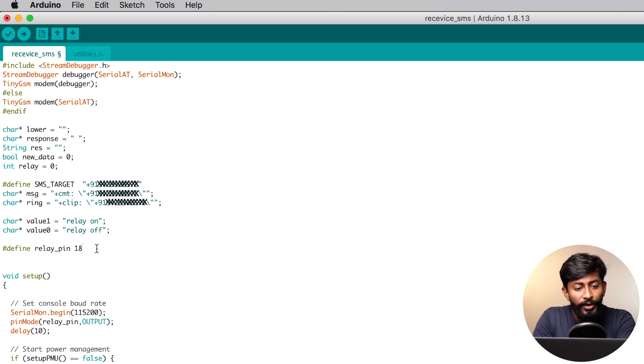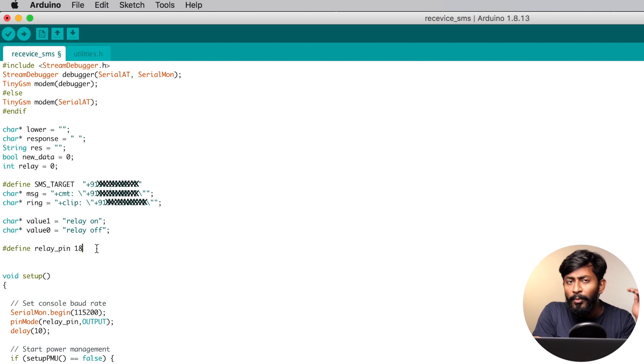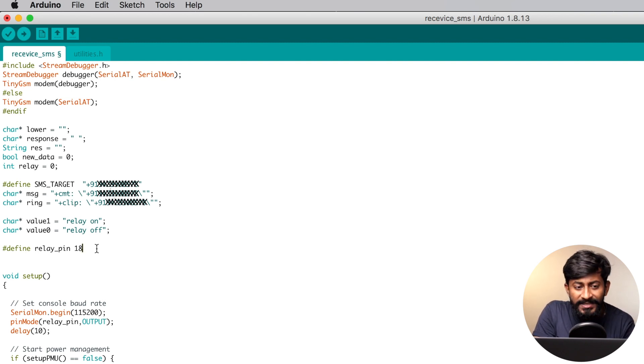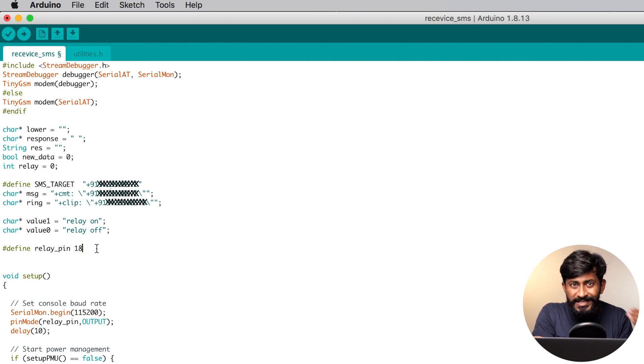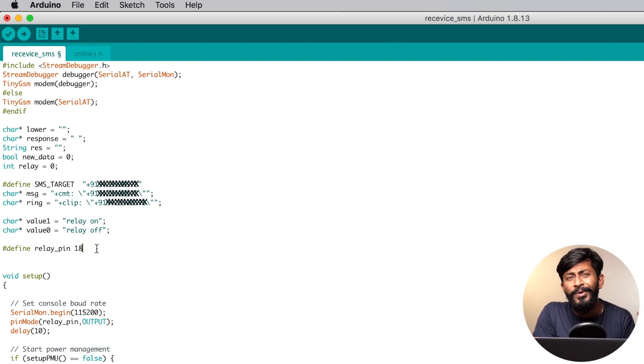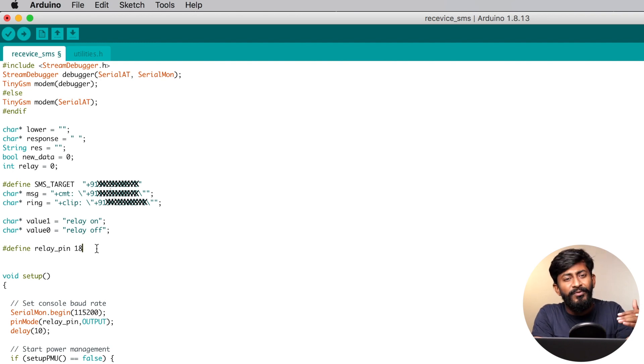Straight after that, here I have defined the relay pin as 18, as I have connected the relay module to pin 18 of the TTGO T-CALL module. As this is just a demo project, I have put only a single relay here and I'm only controlling one single appliance. But in future, you can also control multiple appliances via SMS.